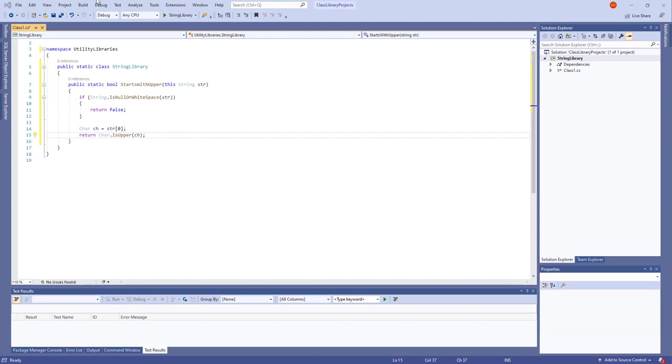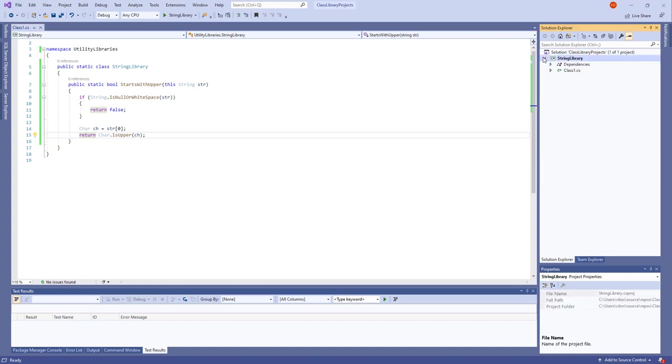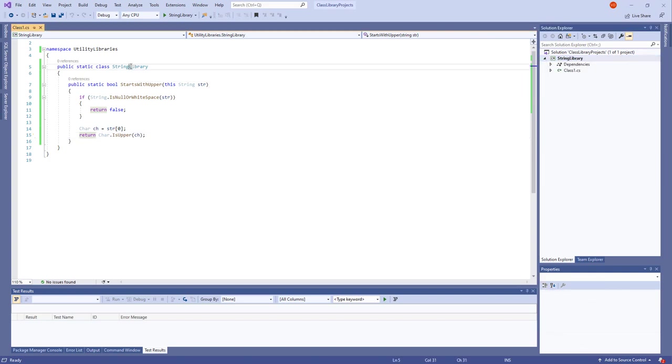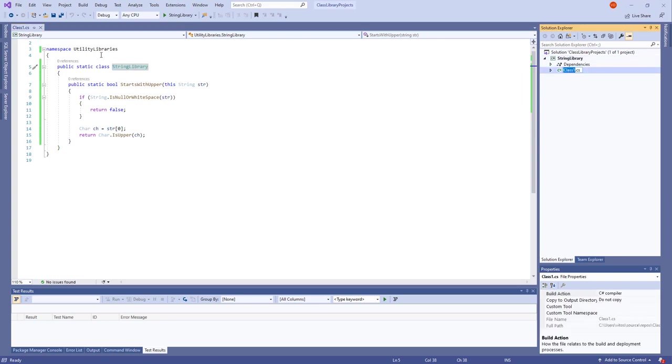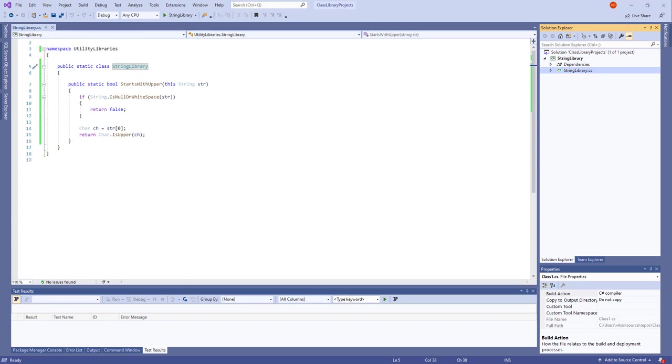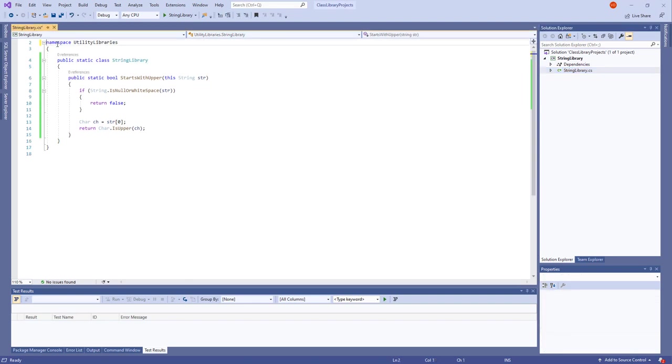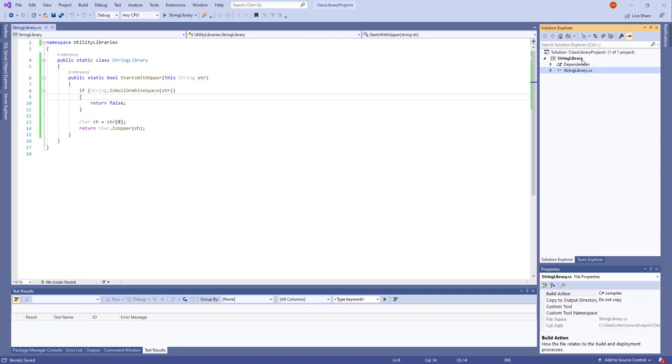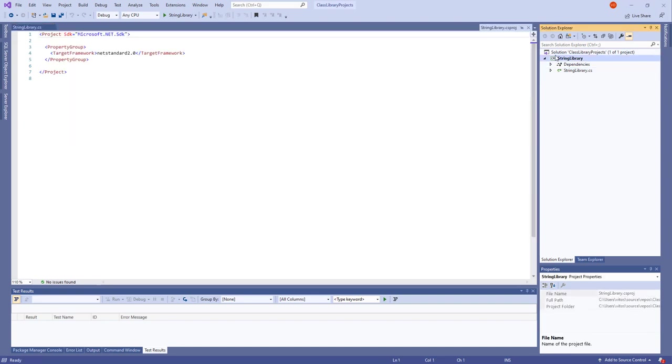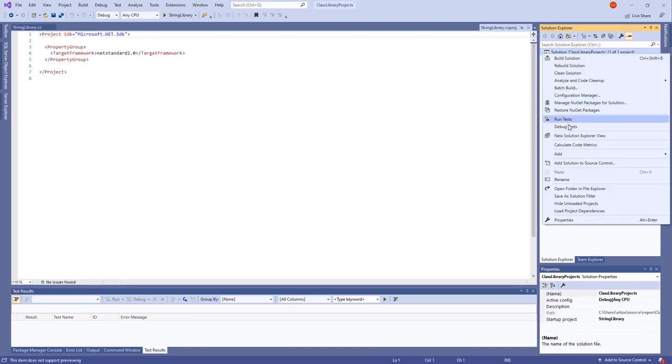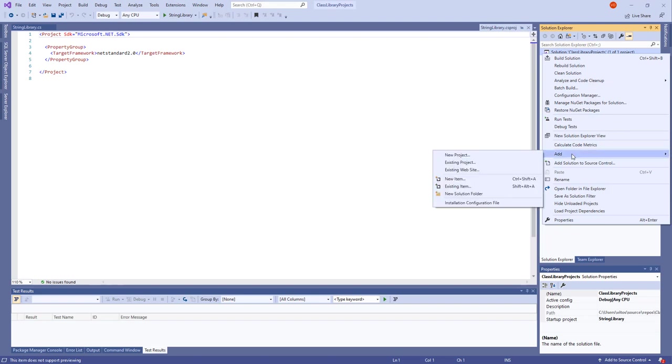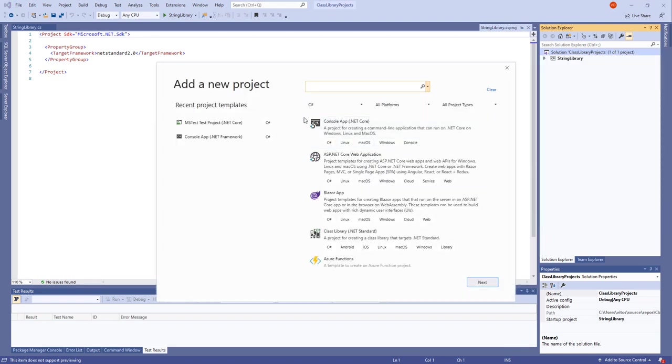So let's build it. Build solution. Perfect. And let's continue with the test. Continuing with the test, we need to test our stuff. And how do we test stuff? First thing, I forgot to do something. There is a convention that the file should be named exactly as the class in it. String library, String library. We're following the convention.